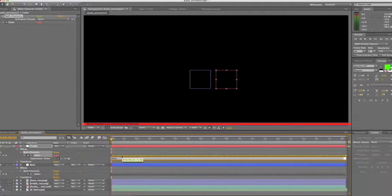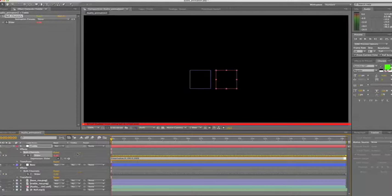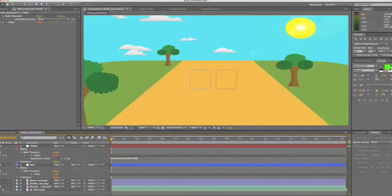So we're going to add linear in front of value, open brackets, at value, comma, 0, comma, 100, comma, 0, comma, 500, close brackets. Now what this is saying is we're setting parameters between 0 and 100 is now equal to 0 to 500.